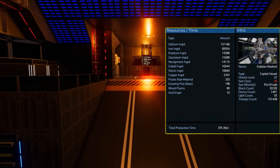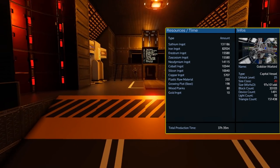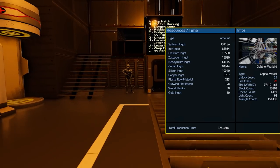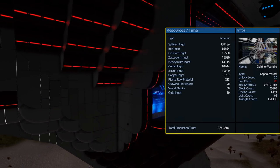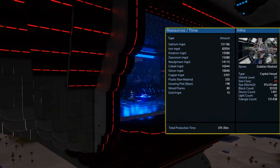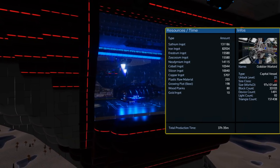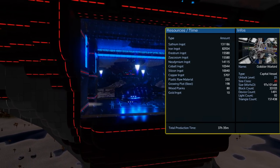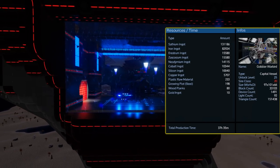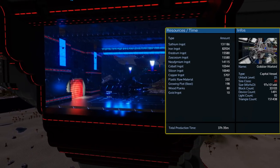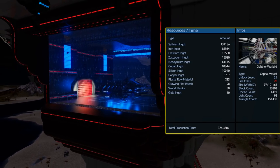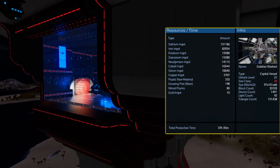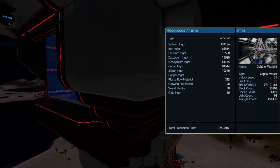Of course with a ship this size you can expect the cost to be pretty high. If you wish to build the ship you will need over 130,000 sathium, over 80,000 iron, and over 15,000 erestrum and zascosium. You will also need 14,000 neodymium and a little over 10,000 cobalt and silicon. Compared to those, the 5,707 copper as well as the other parts seem pretty small in comparison.